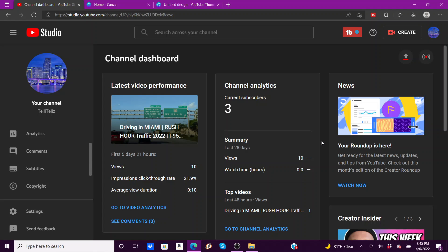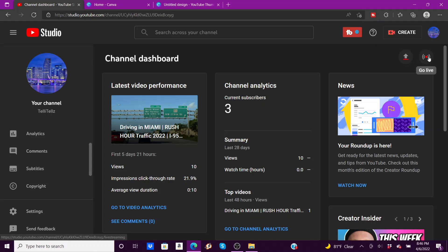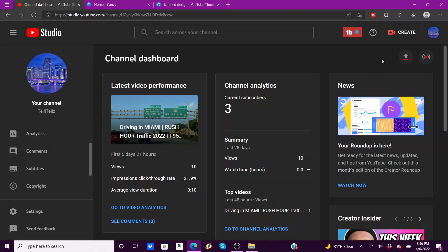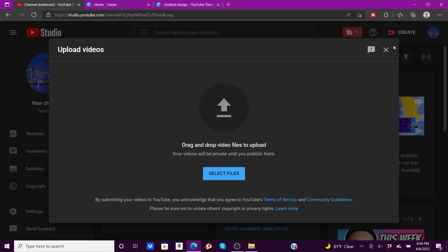So two ways you can upload a video. You can click create here and you can upload, or you can click the arrow right here and you can see you can go live. But you can only go live directly from YouTube once your channel is monetized, which I explain more of that in the other video. So I'm going to click create, upload.